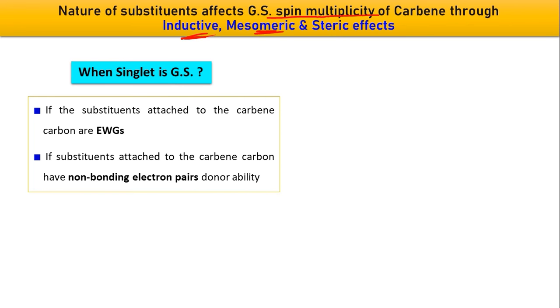The nature of substituents affects ground state spin multiplicity — whether the ground state is singlet or triplet depends on the R groups in the general carbene formula RCR. This effect may be inductive, mesomeric, or steric. Singlet will be the ground state spin multiplicity when the substituents attached to the carbene carbon are electron-withdrawing in nature.